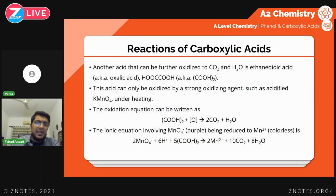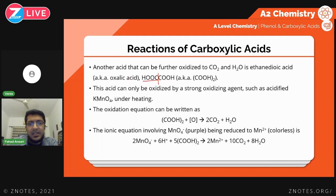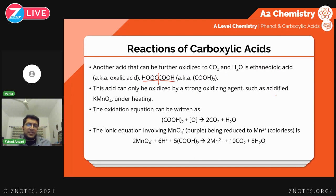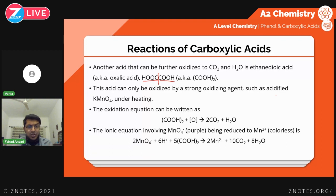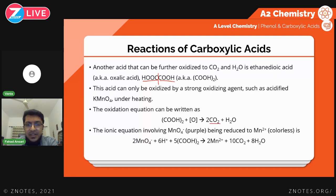For ethanedioic acid (oxalic acid), which is two carboxylic acid groups bonded to each other (HO2C–CO2H), it cannot be oxidized by Tollens or Fehling's reagents. You can only oxidize it with KMnO4, and you need strong heating — not just gentle warming, but full Bunsen burner heat. This too gives carbon dioxide and water.